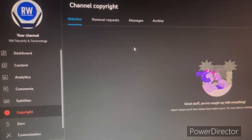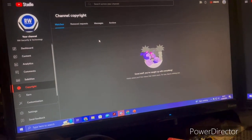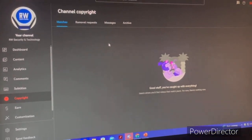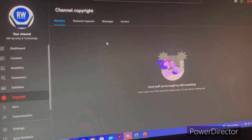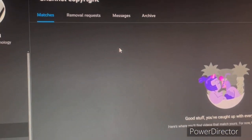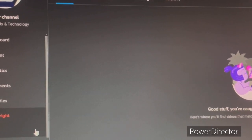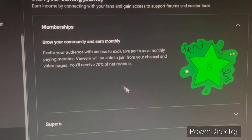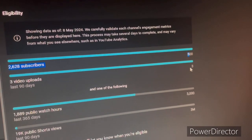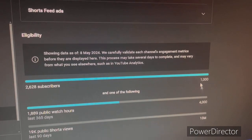Copyright is pretty straightforward: if someone copies your video or any of your assets like your logo without permission, it will show up here and you can take action — either immediately take it down or give the creator a few days to remove the video. If they don't comply, you can issue a copyright strike or a warning depending on their violations. Under 'Earn,' some creators get lower requirements — I'm at 500 subscribers, 3,000 watch hours, and 3 million Shorts views. The standard requirements are also shown.